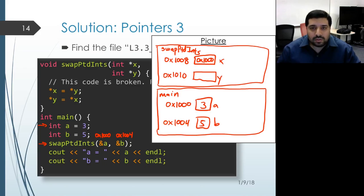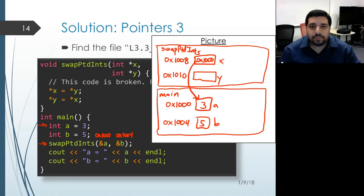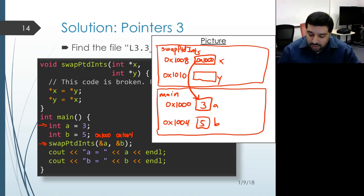What we have is that x is pointing at the object associated with a in main, and we'll draw that as an arrow from the object x to the object a. The second argument value evaluated to 1004, so that's what gets placed inside the memory for the parameter object y, and now y is pointing at the object associated with b.